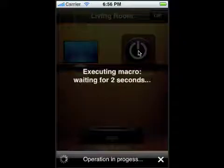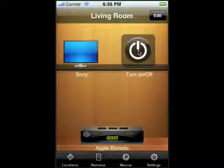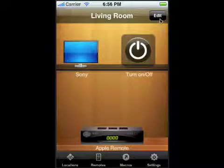Once you're ready, you just tap on it and it will execute the macro. So that's it.